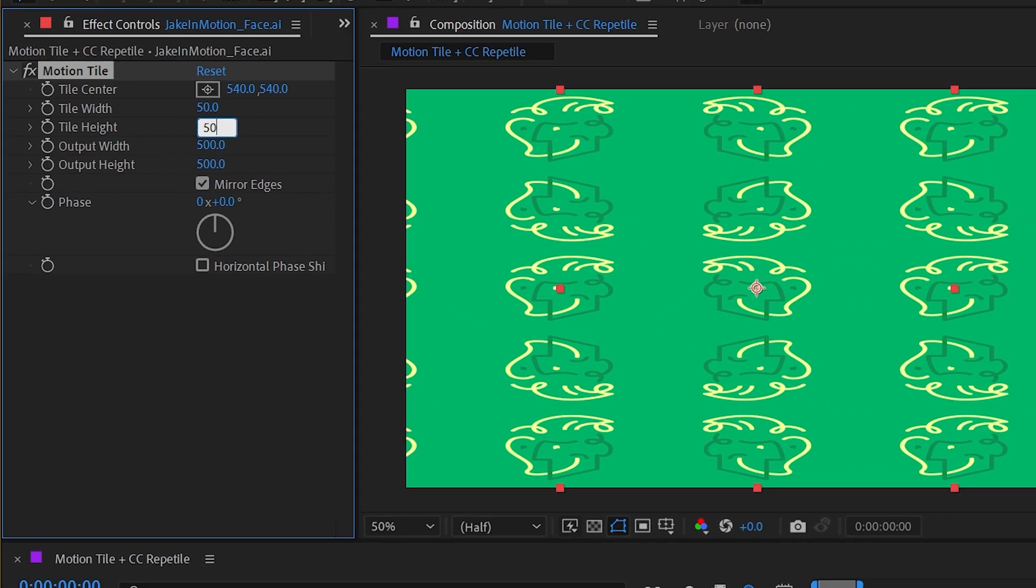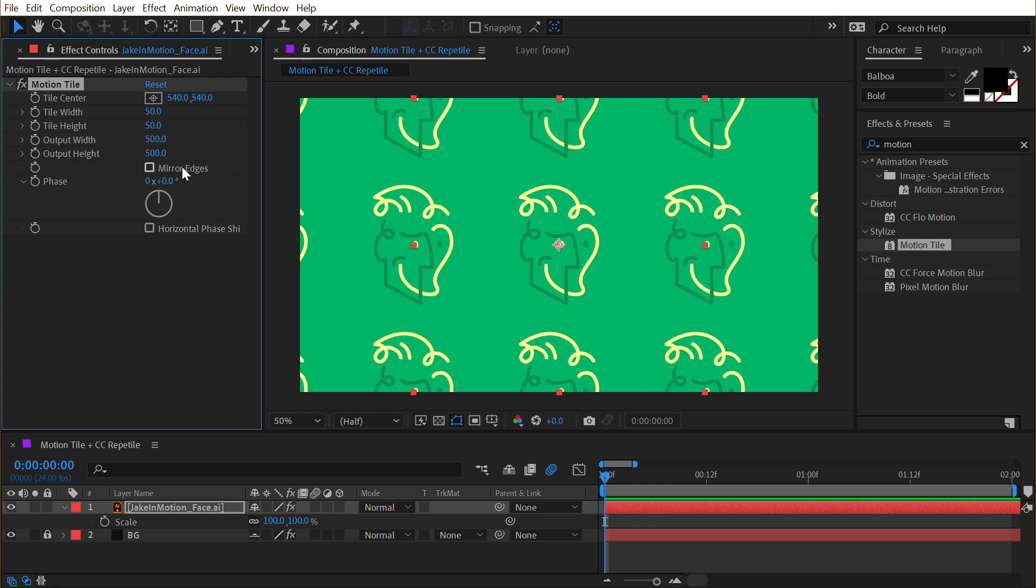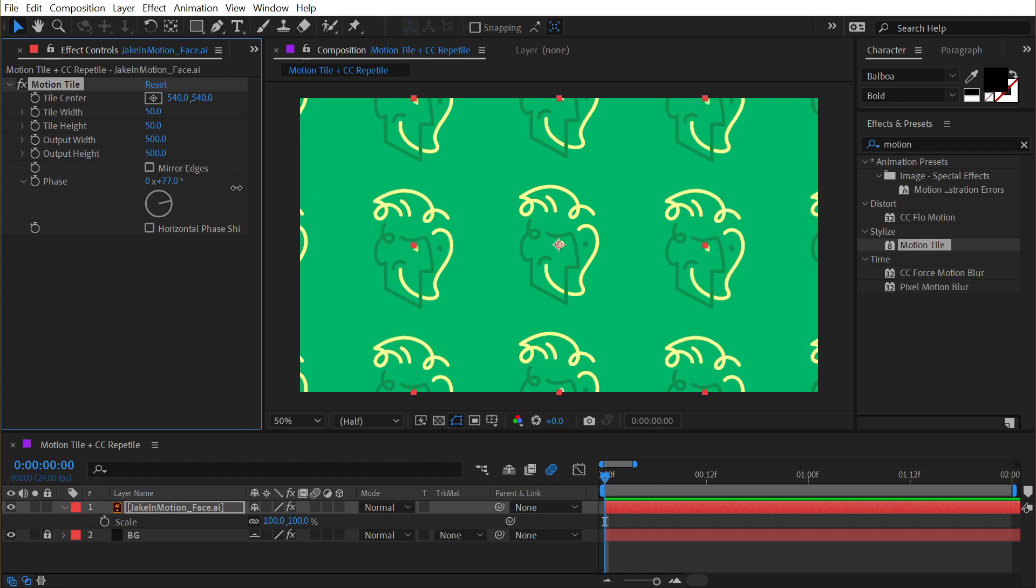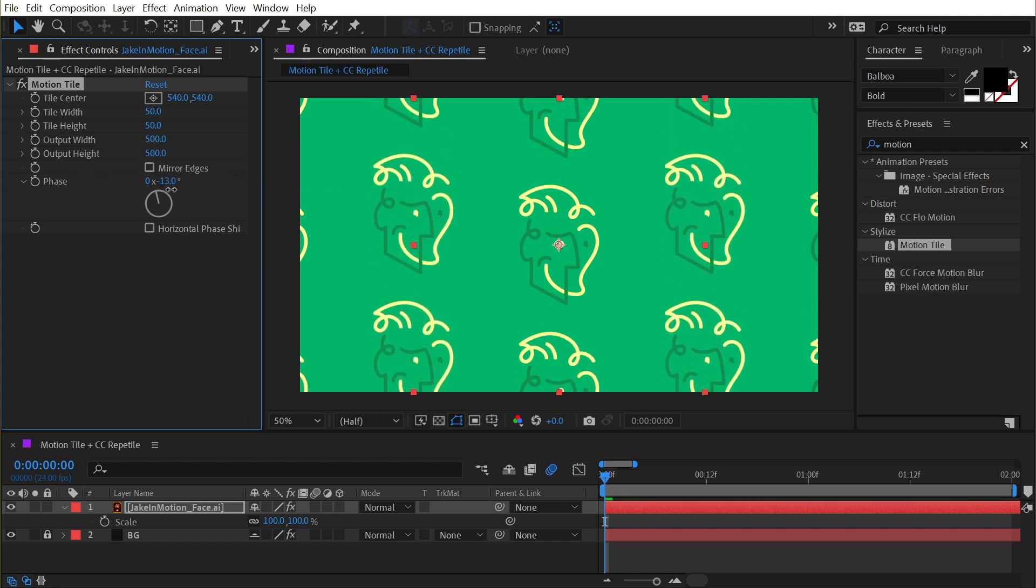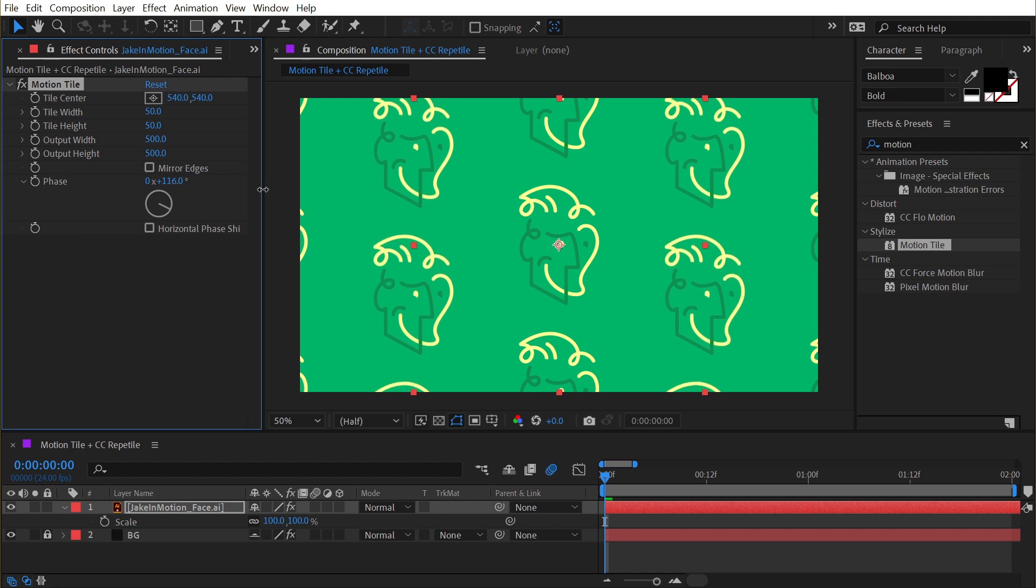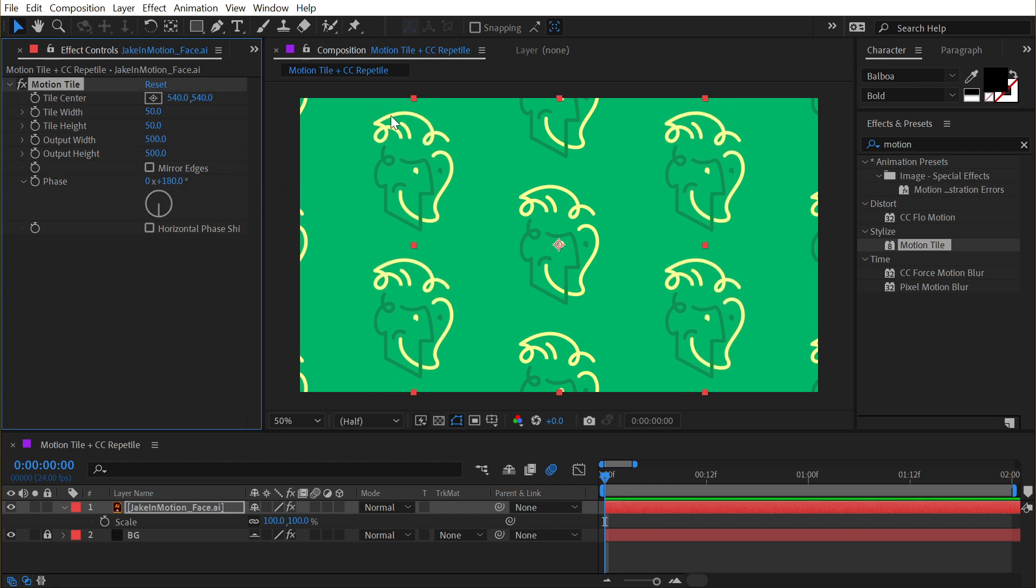Let's scale this back up to about 50% so we can see more copies, and I'll turn mirror edges off. Next we have this phase control which allows you to shift every other column. If I went to say 180 degrees, then we've got this nice honeycomb pattern.